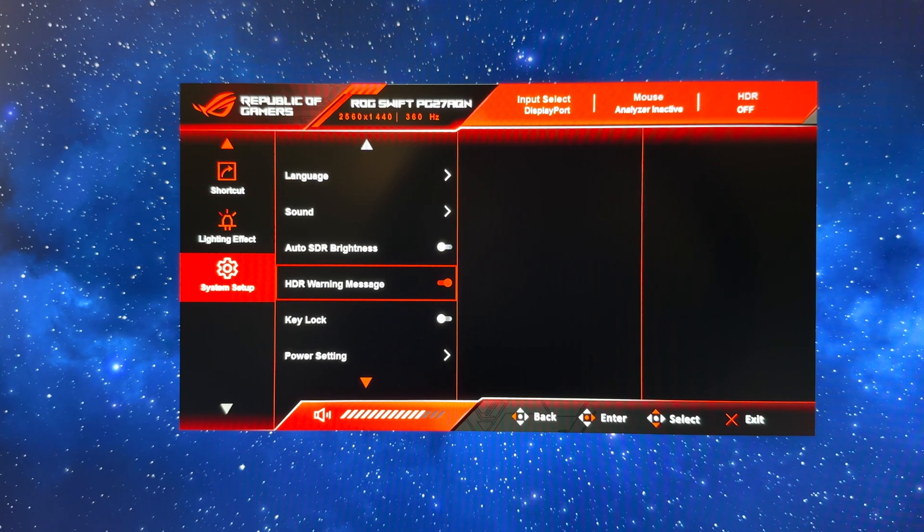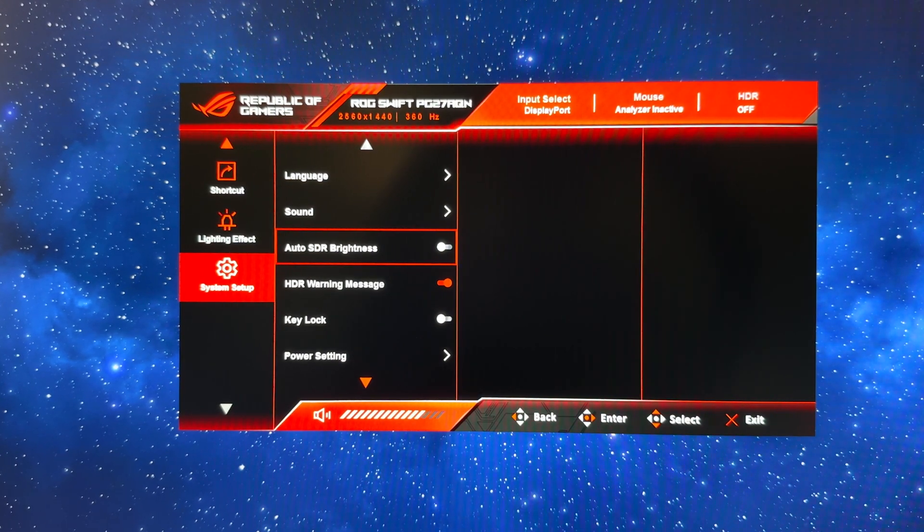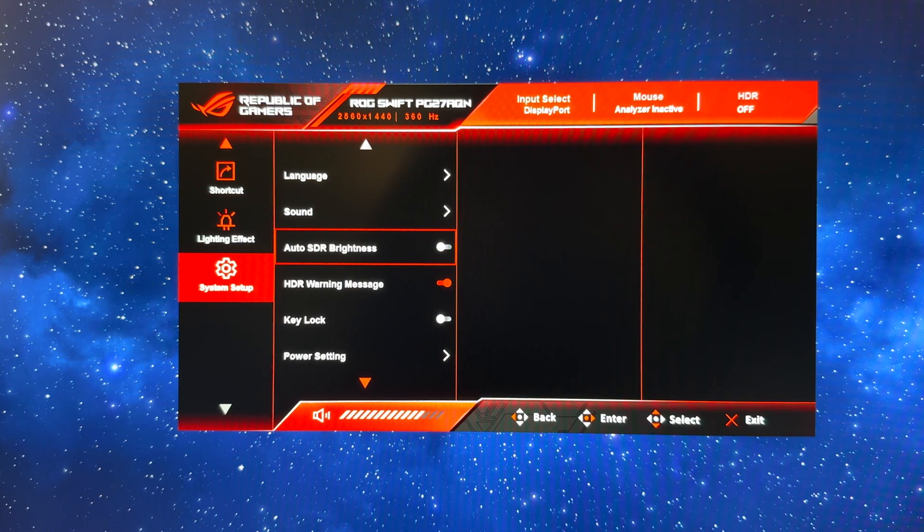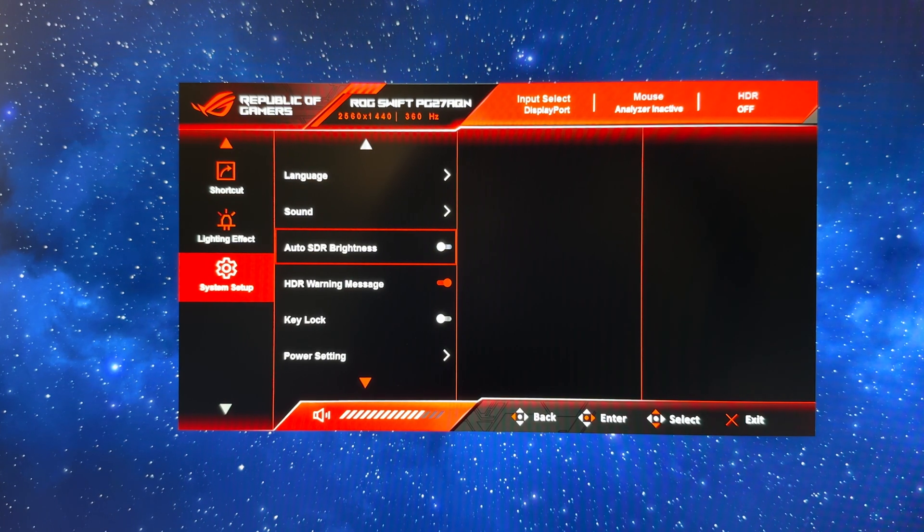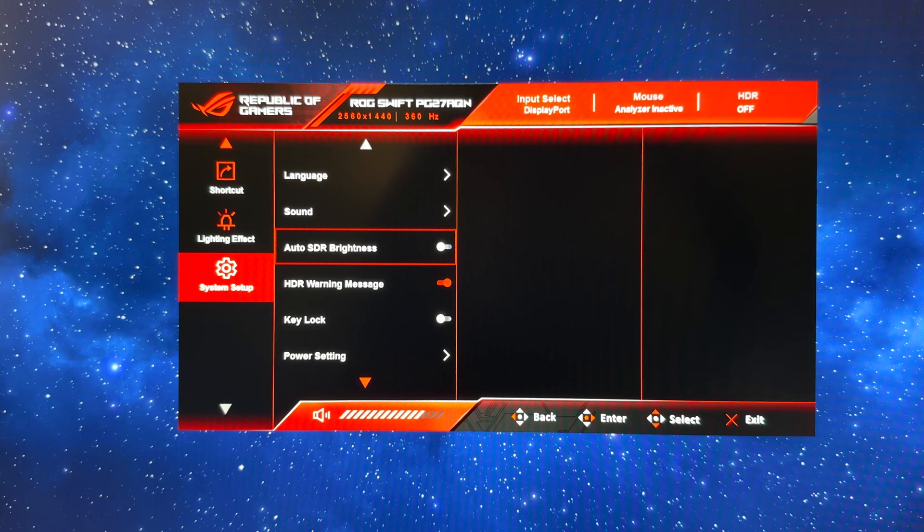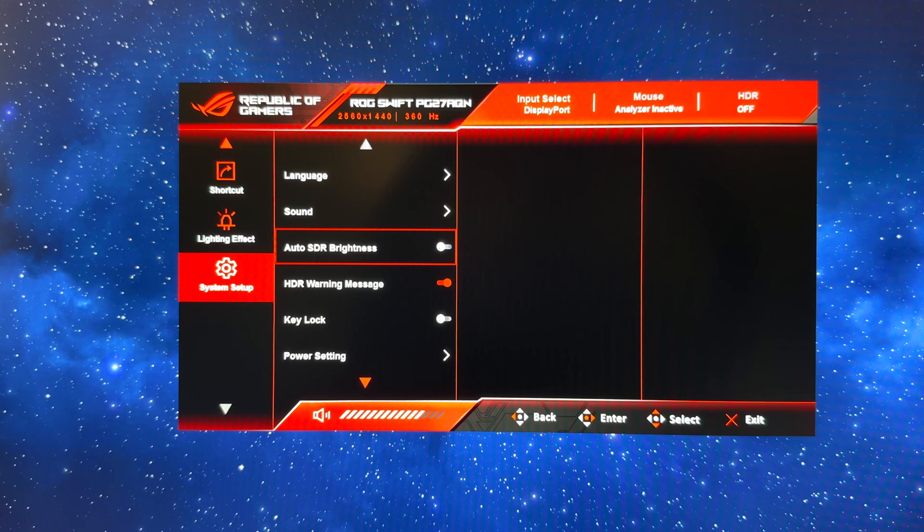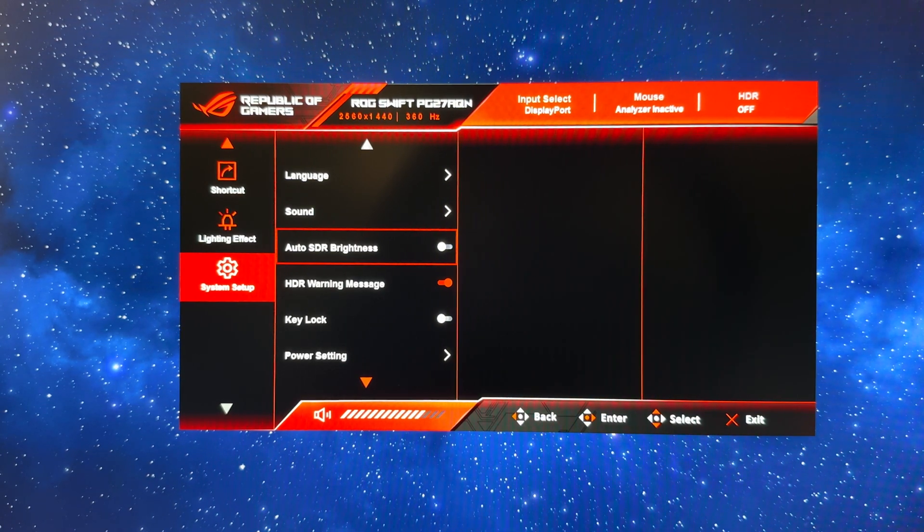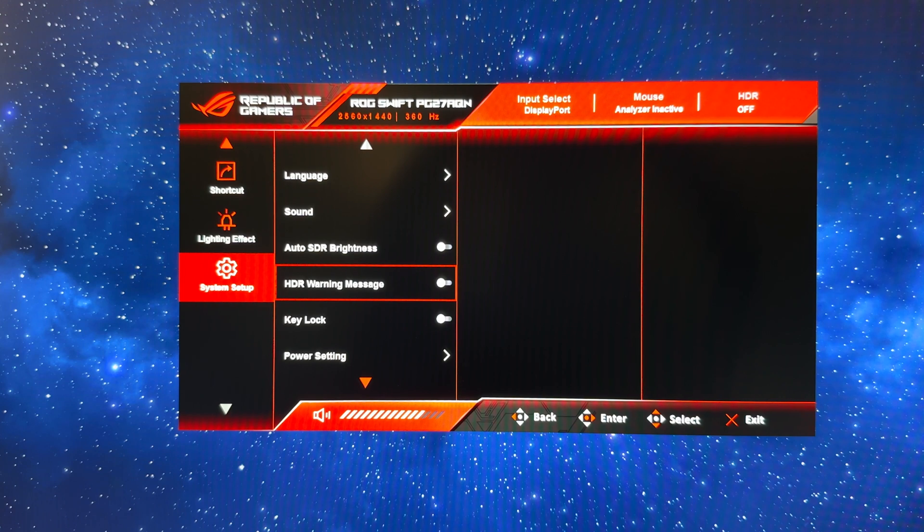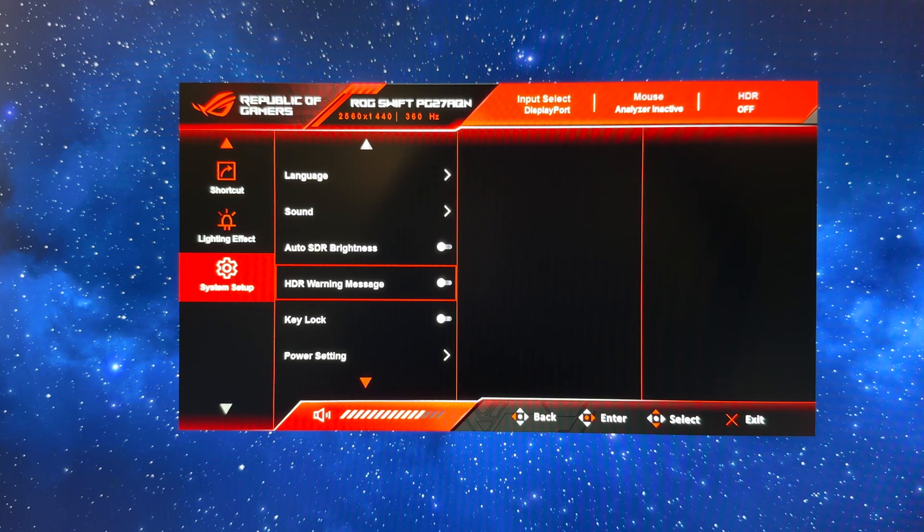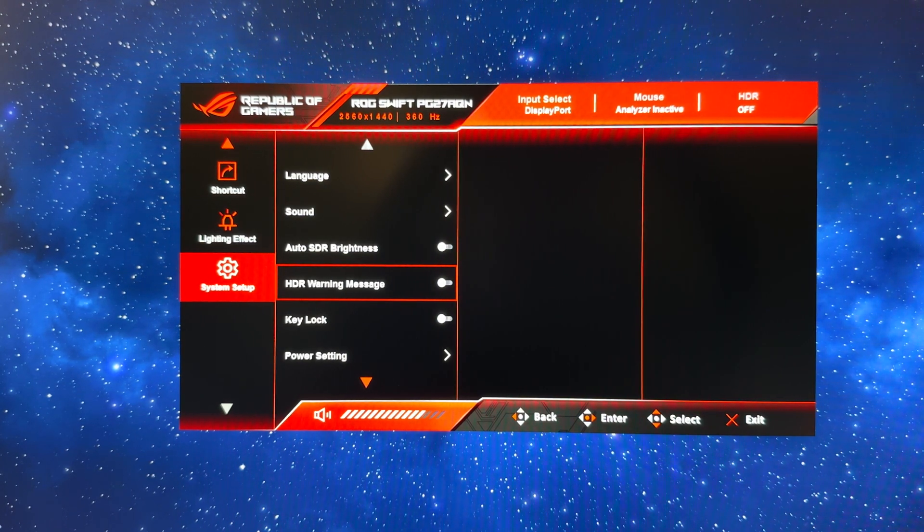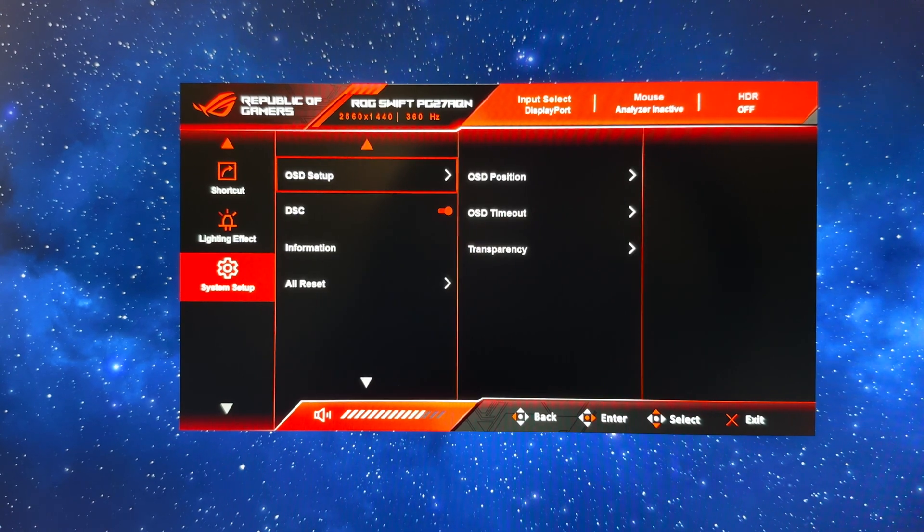The other things you may want to change here would be the auto SDR brightness. We're going to leave that turned off for now, but if you want the screen to dynamically control the brightness depending on your room conditions and ambient lighting, then you can enable this setting and it will activate the ambient light sensor that's built into the top of the screen. We're also just going to turn off the HDR warning message here because that's annoying when you switch HDR mode on.